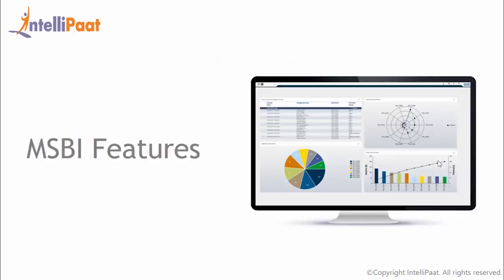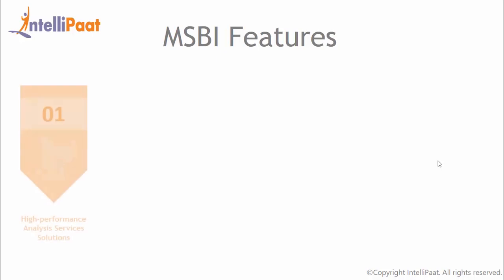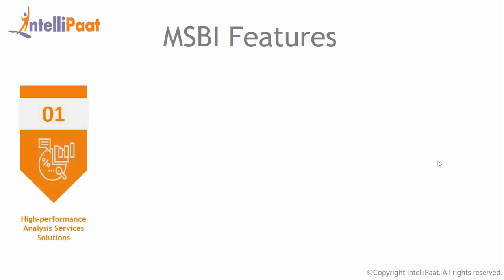Now we'll look at some of the key features of MSBI. MSBI includes several features that make it easy and inexpensive to implement business intelligence and data warehousing. These features include reporting, data management and analytic data storage. It creates high performance analysis service solutions with improved cube designers.